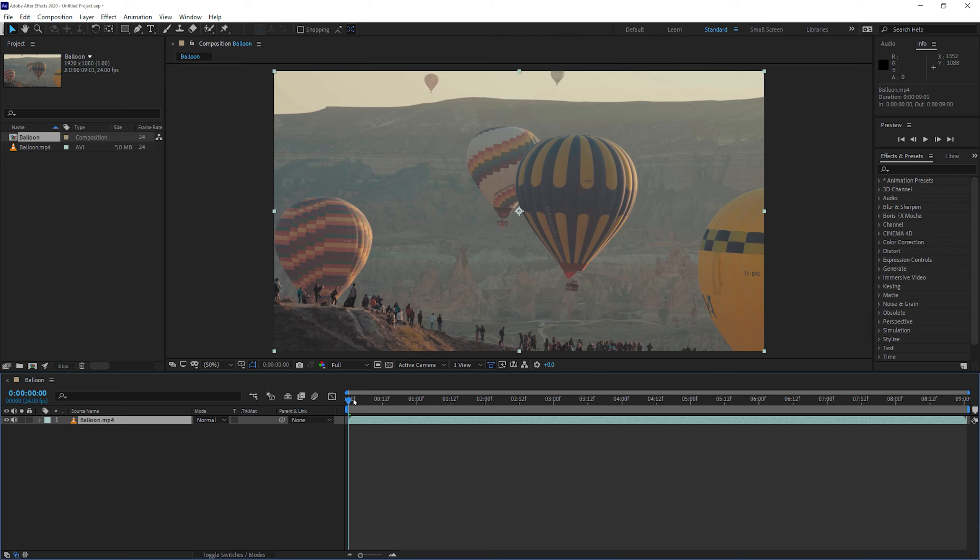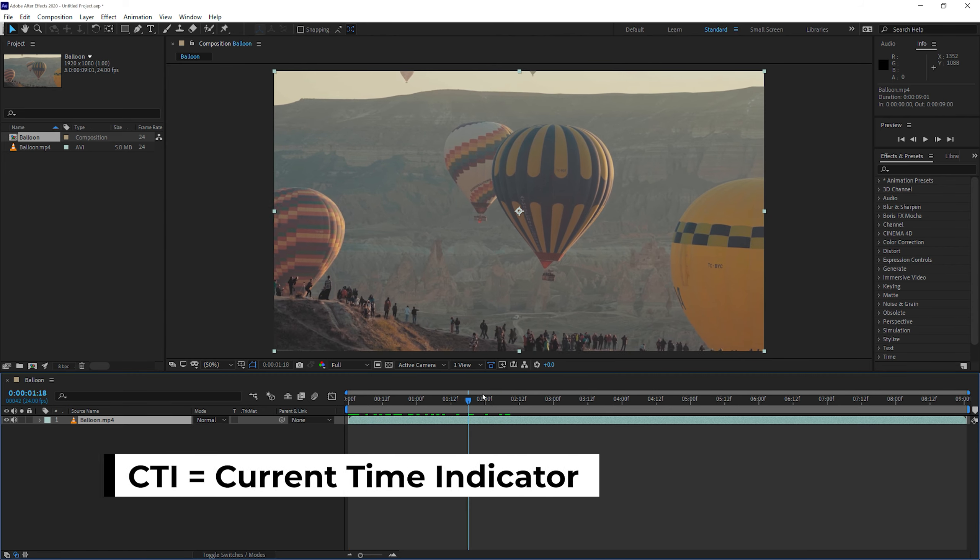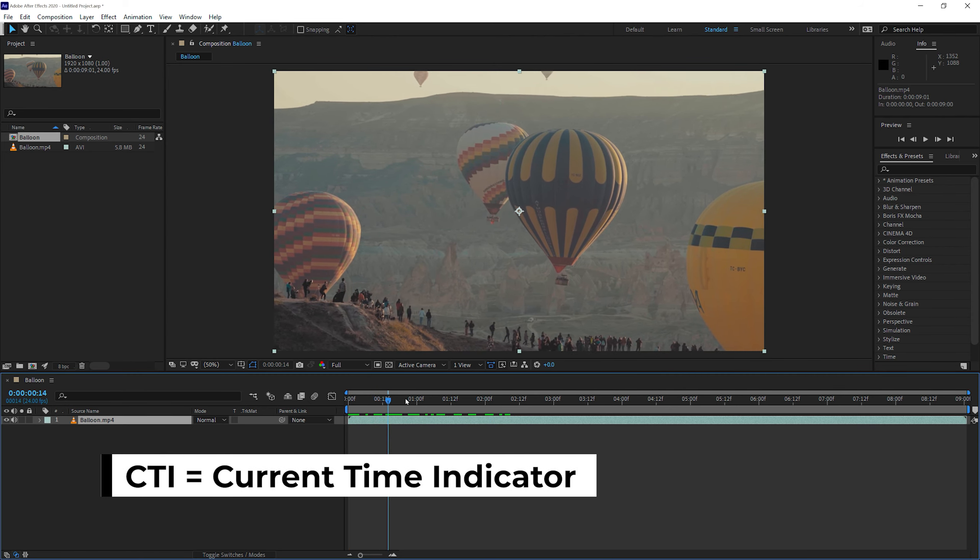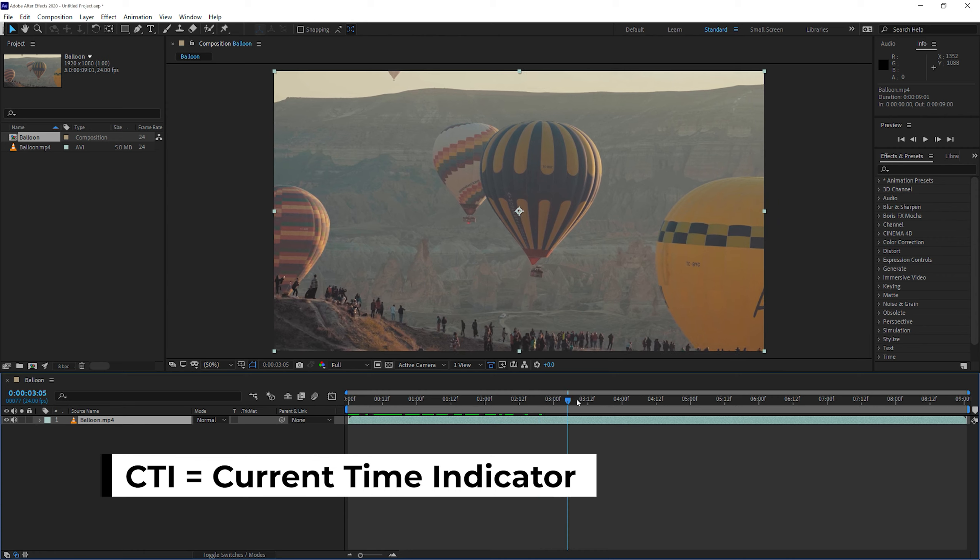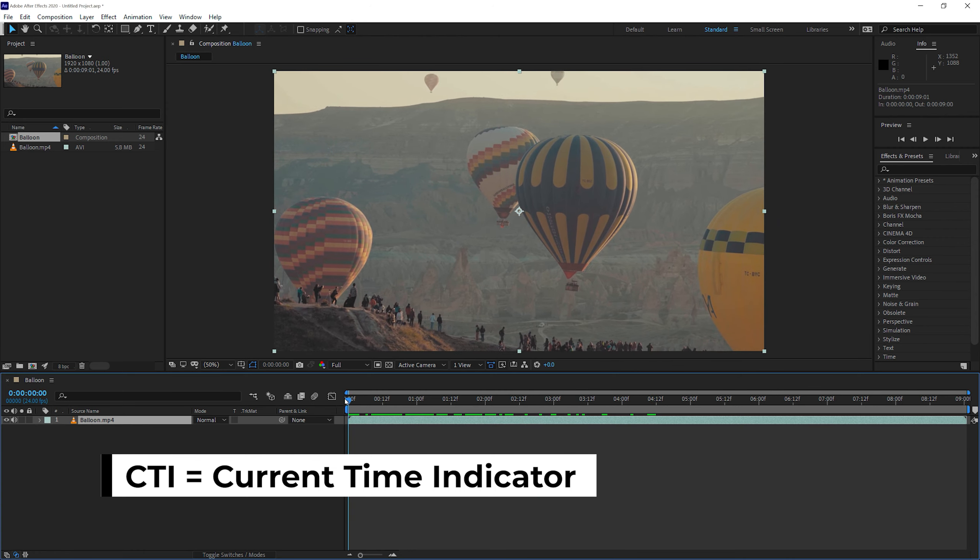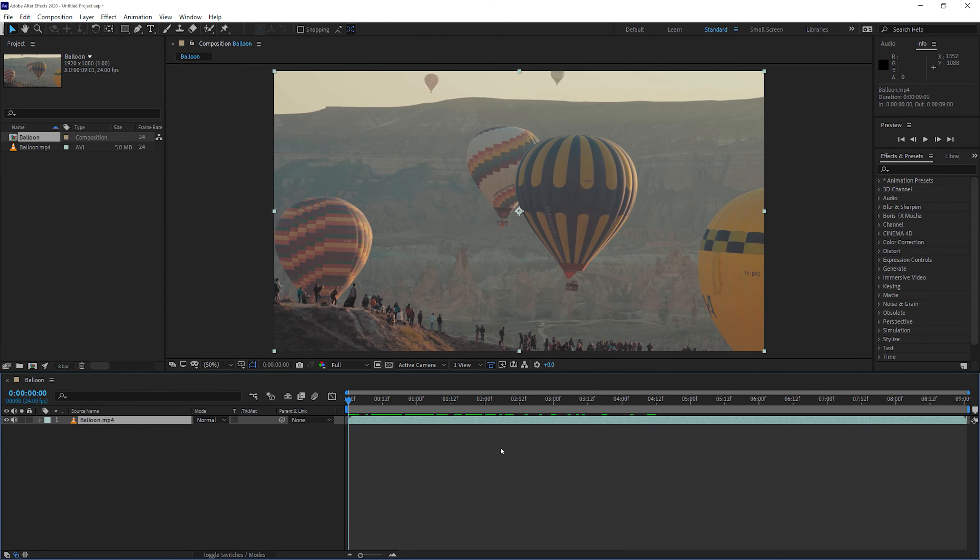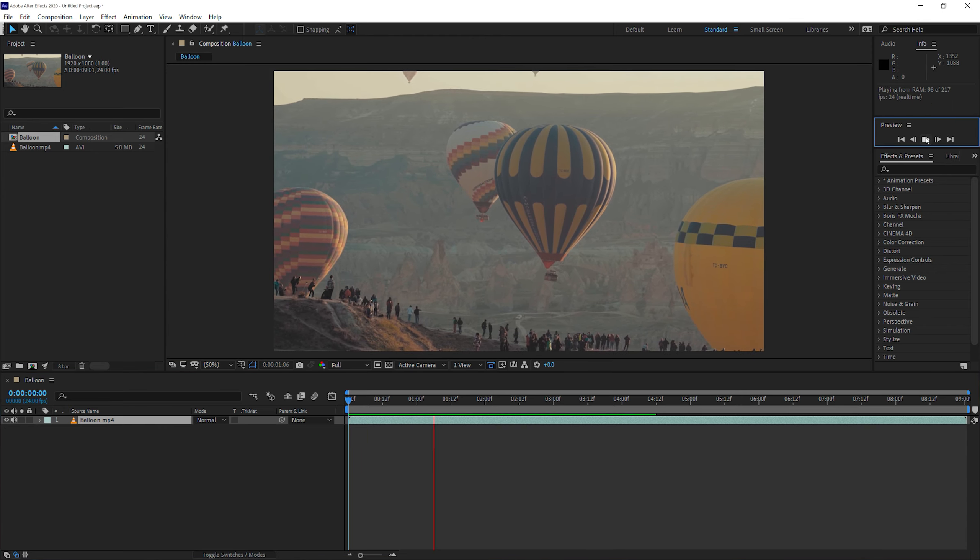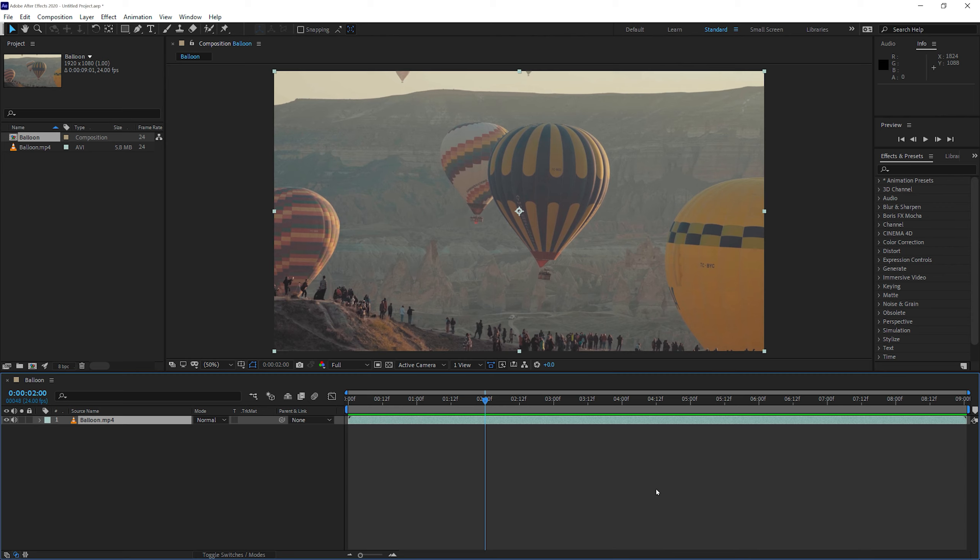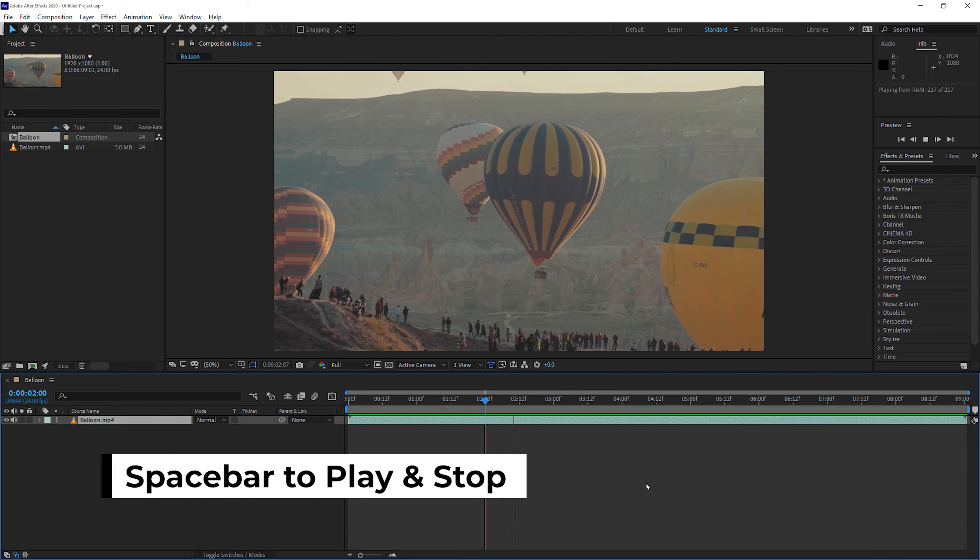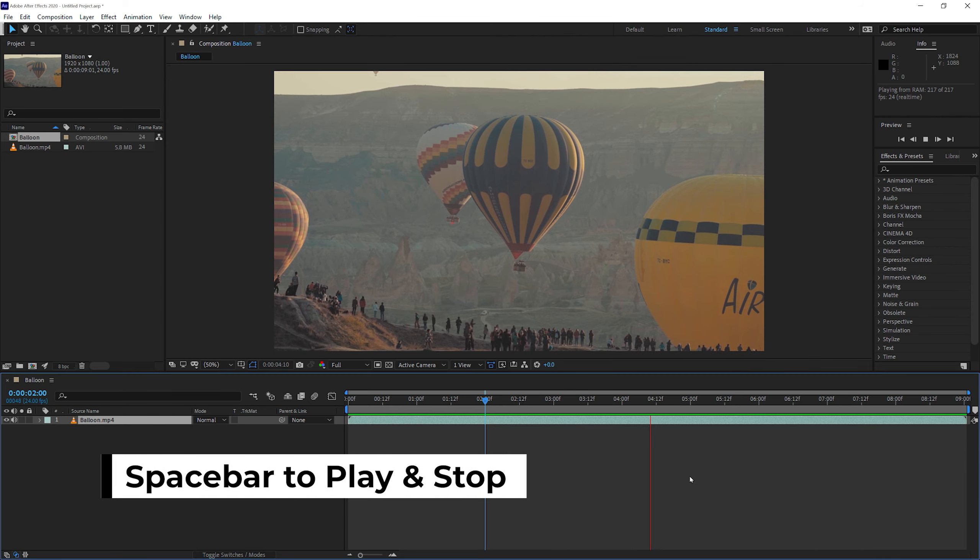You have a playhead, or in technical terms, it's called a CTI or Current Time Indicator. If you scrub it, you can see the video is playing. You can play the video in a couple of ways. Number one is you can click on the Preview Play button over here in the Preview panel. Or you can simply press the spacebar to start playback and hit it again to stop.